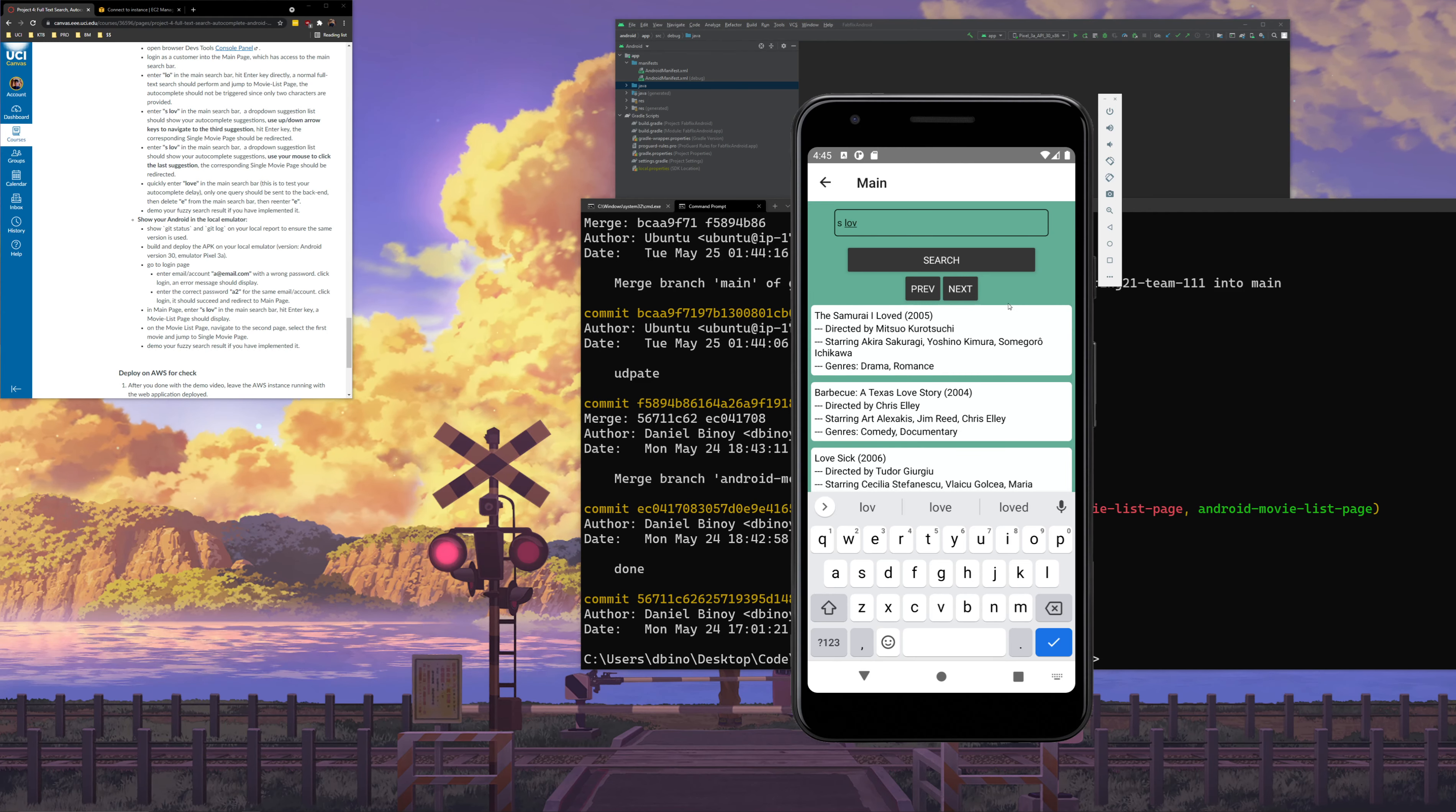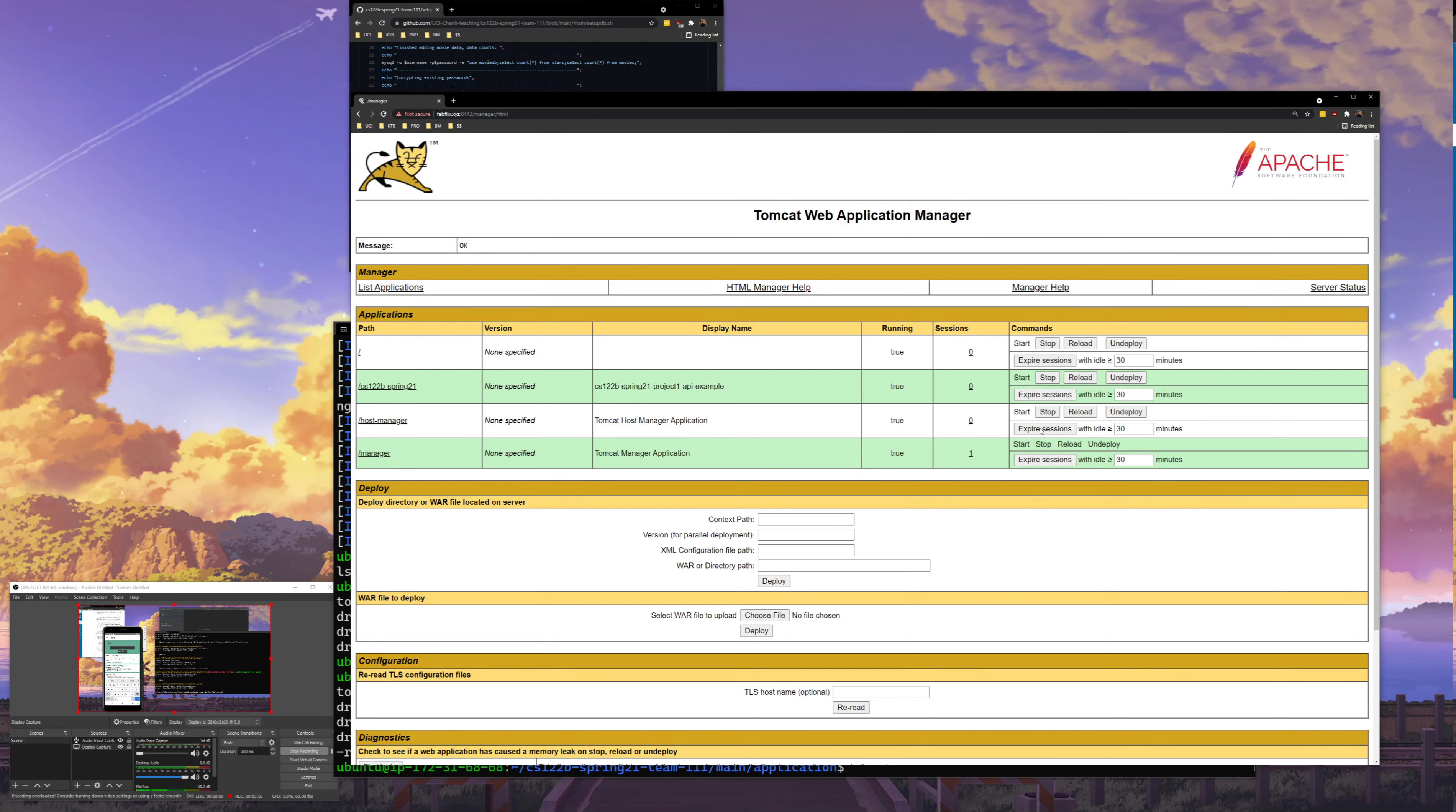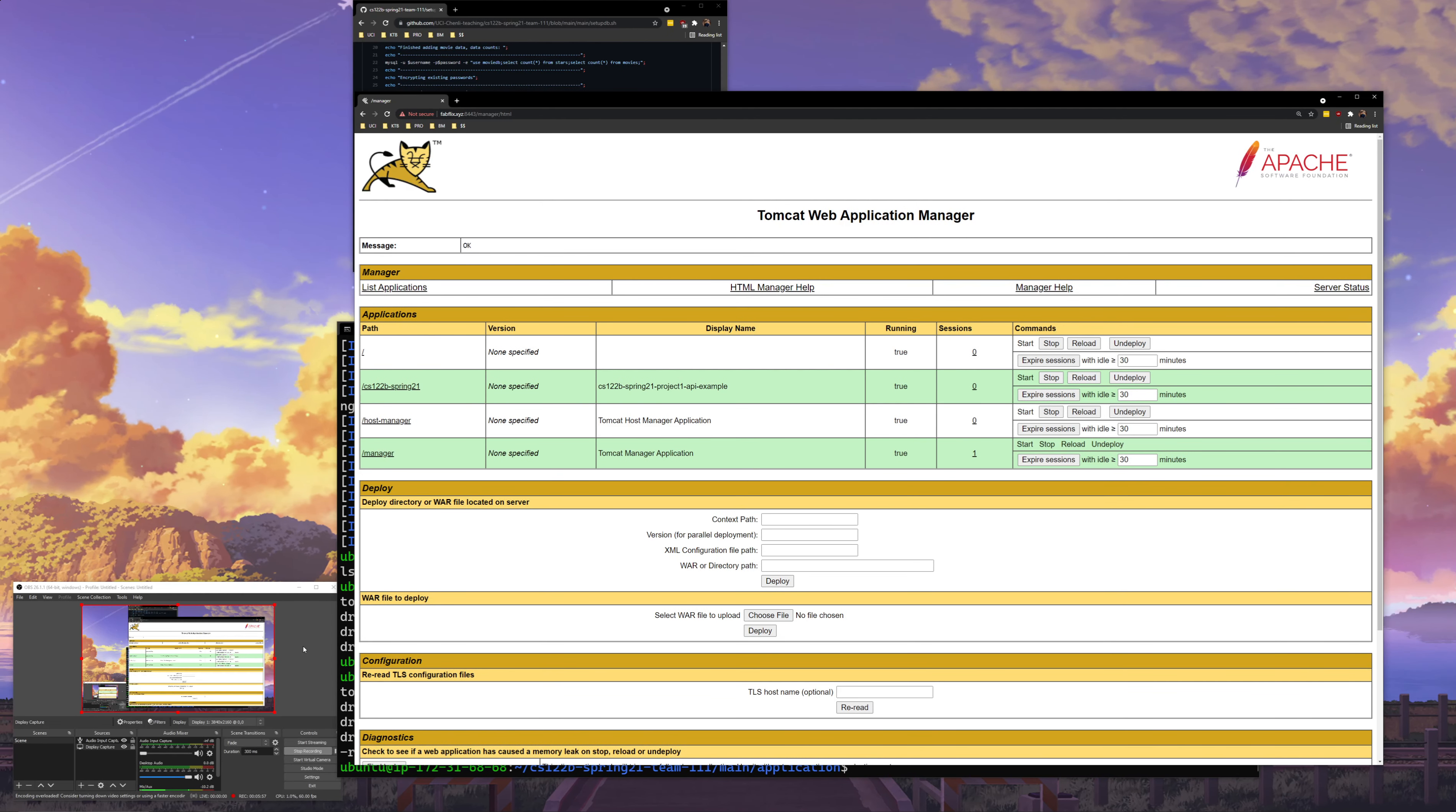Alright, so again this is our re-recording. Hopefully everything is here that needs to be and hopefully this hasn't messed up.